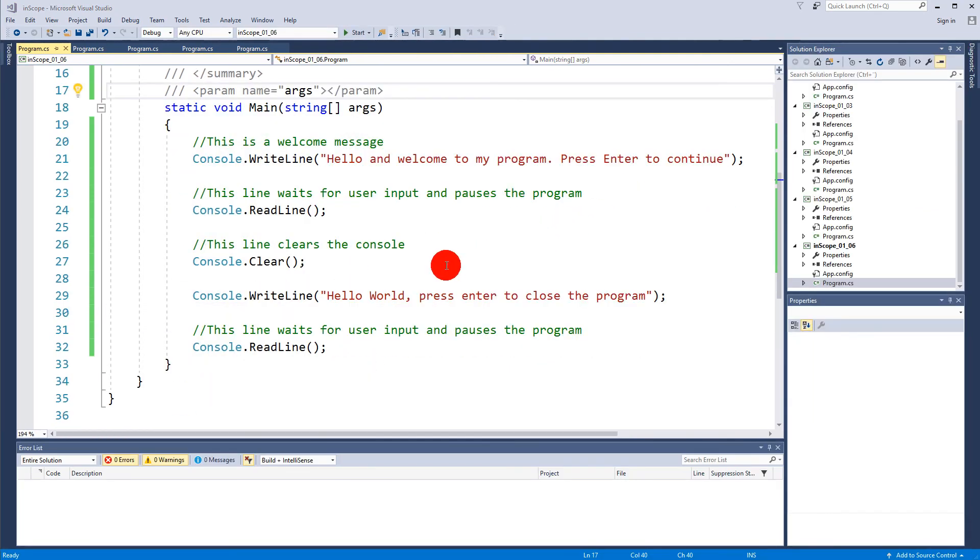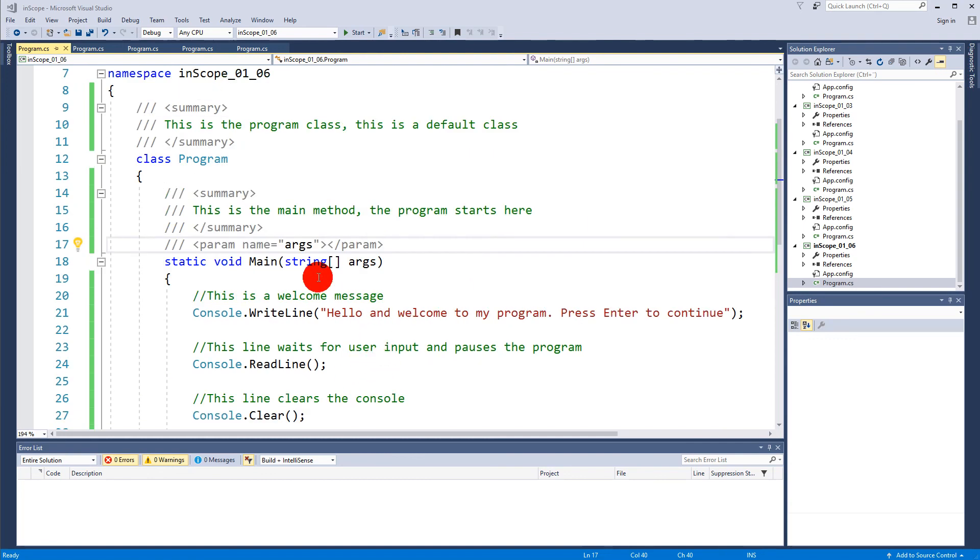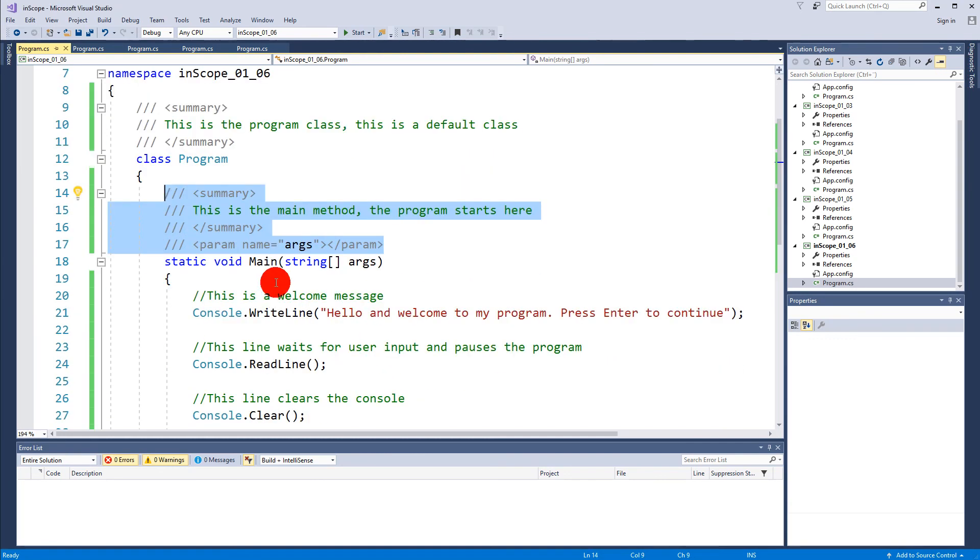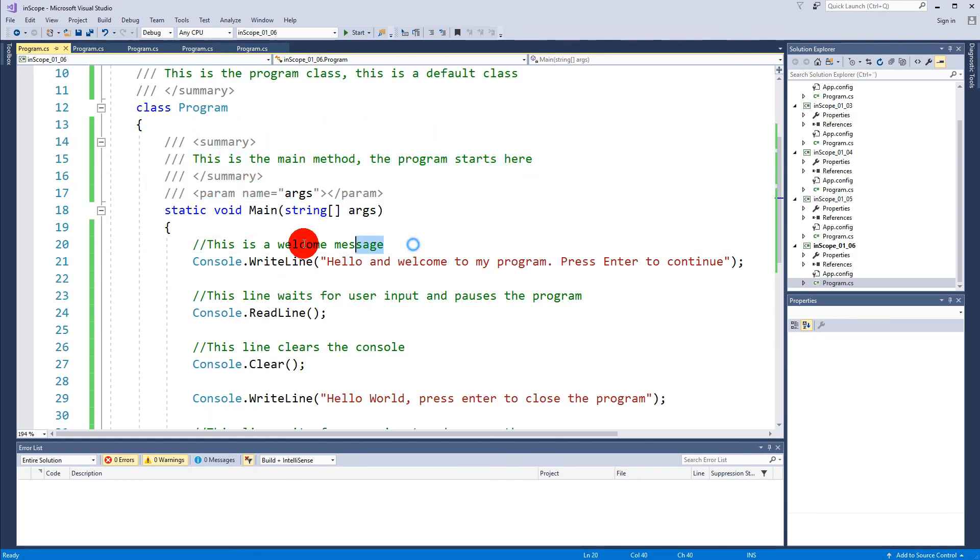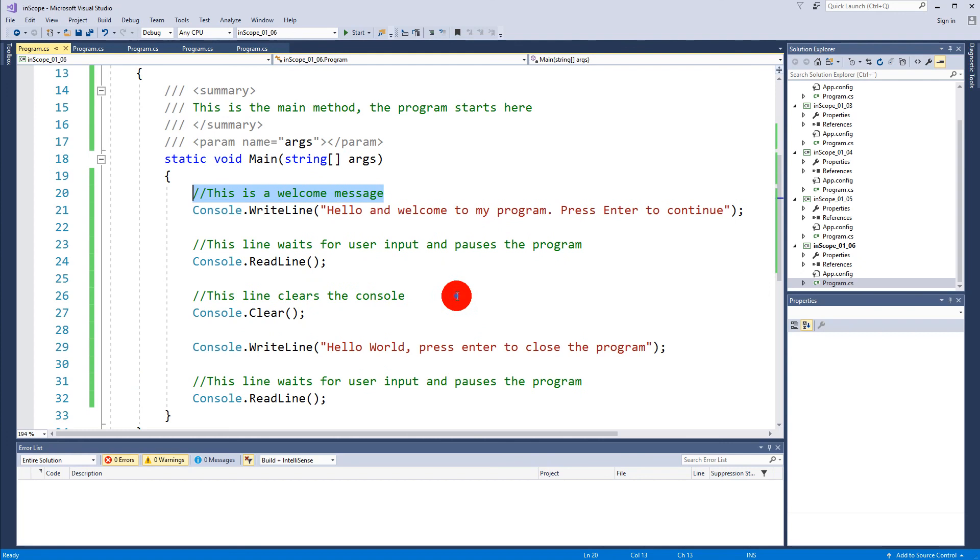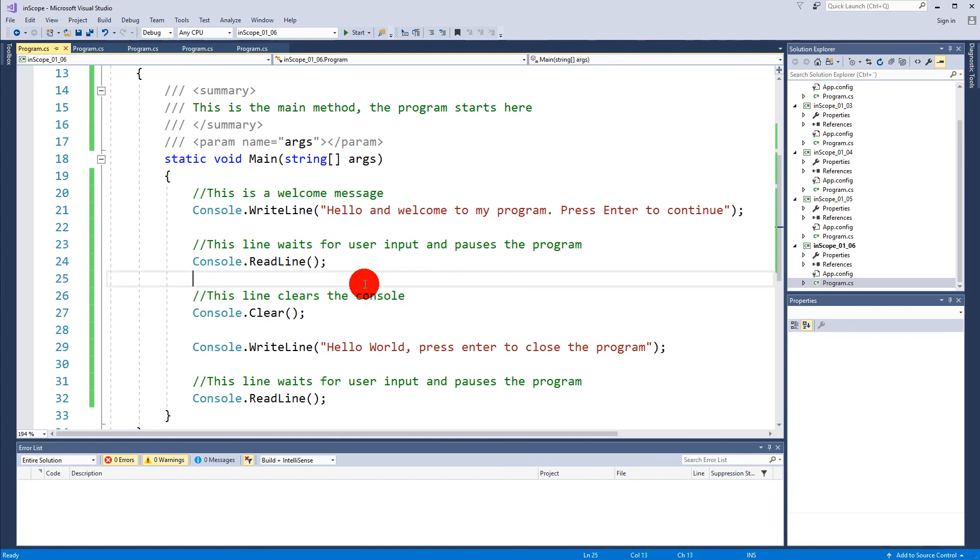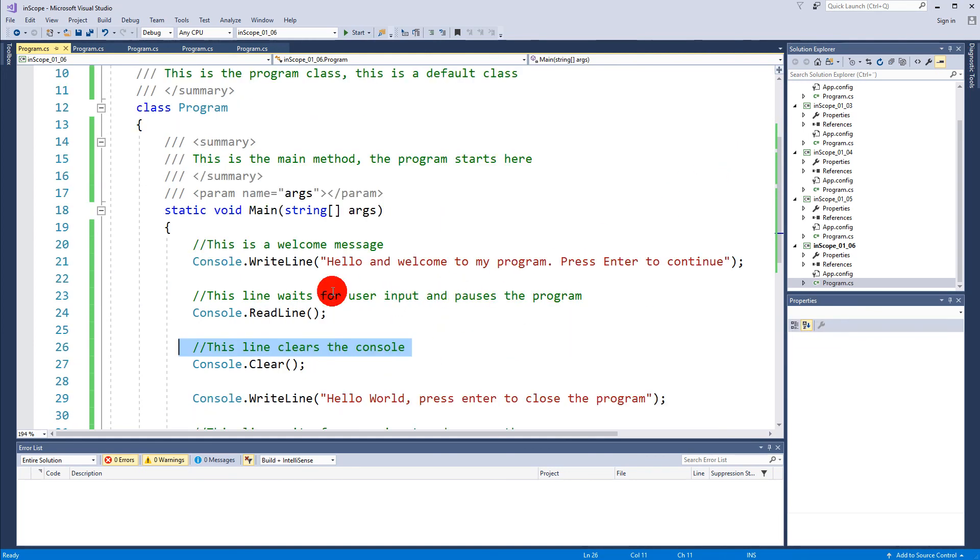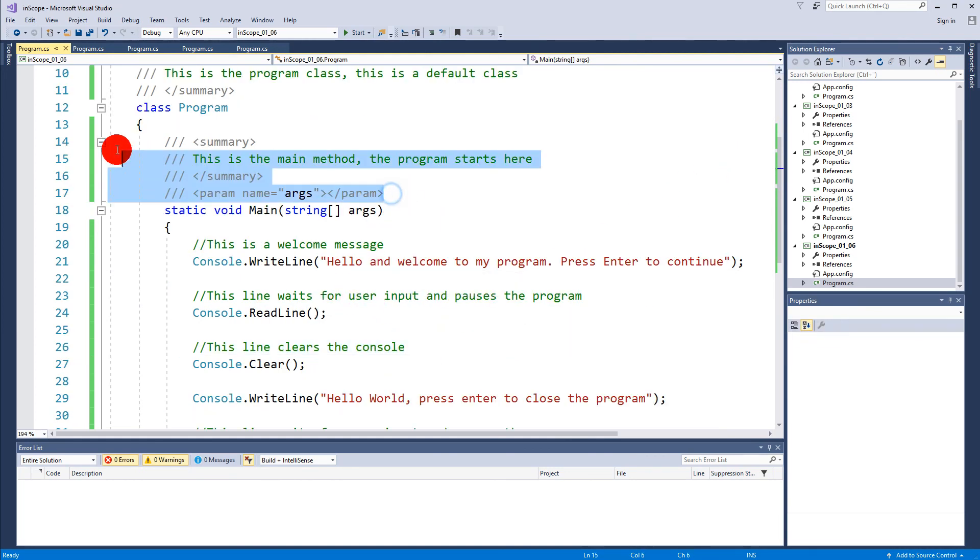This was a simple introduction to code commenting. We learned about how we can create a summary on something outside a method and we learned about how we can create line comments inside methods. You will get more familiar with the line comments or the general commenting in Visual Studio as we move along with this course. This is not the last time that you will see me creating some comments and you will also learn a little bit more about commenting when we get further in this course.